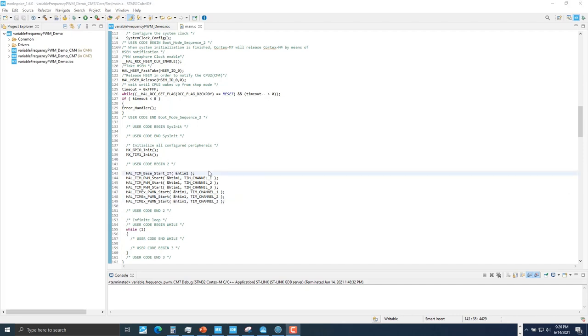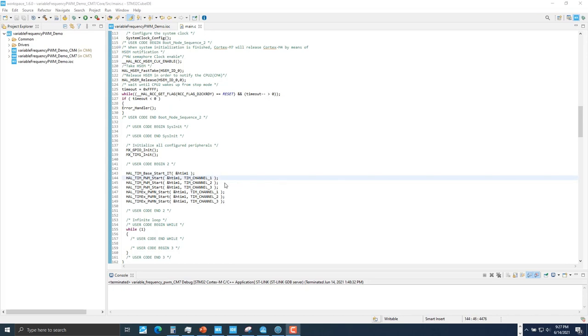First, we call the HAL TIM Base Start IT API because we want to receive interrupt after each update event, where the repetition counter reaches zero. This is how we will change the frequency during runtime. The rest of the HAL APIs shown here are used to start the PWM for regular channel and the complementary channel of Timer 1. We call HAL TIM PWM Start and HAL TIM PWM N Start for each channel.